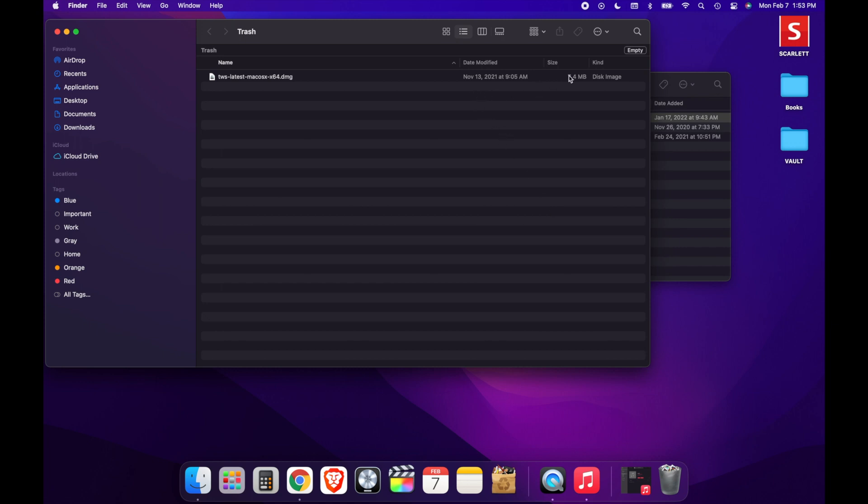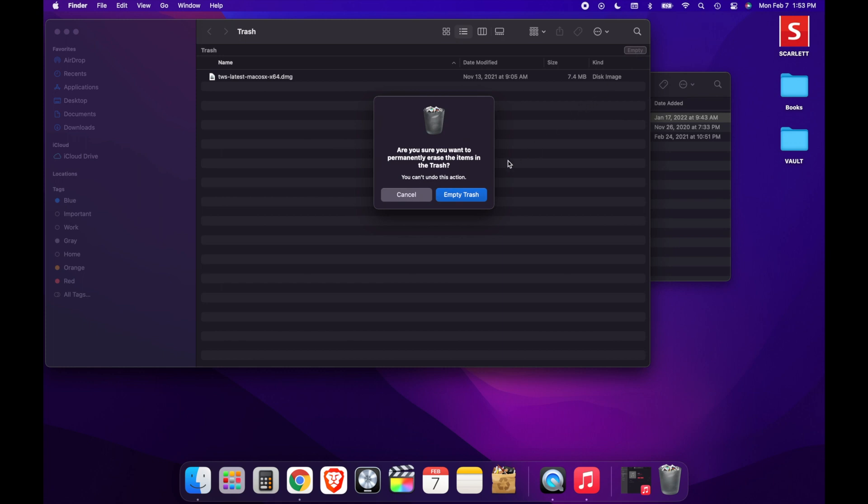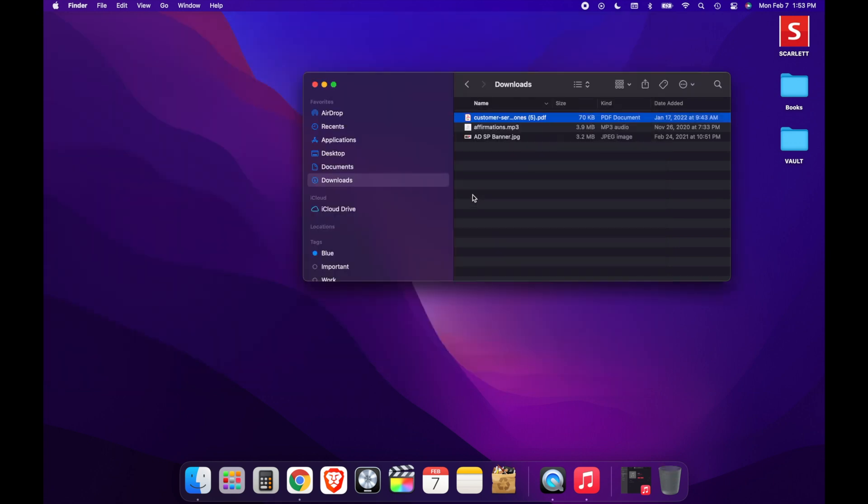If you're okay with deleting the item that you sent to the trash, then simply go to the top right corner and click Empty. After clicking Empty, the file that you moved to the trash will be officially deleted.